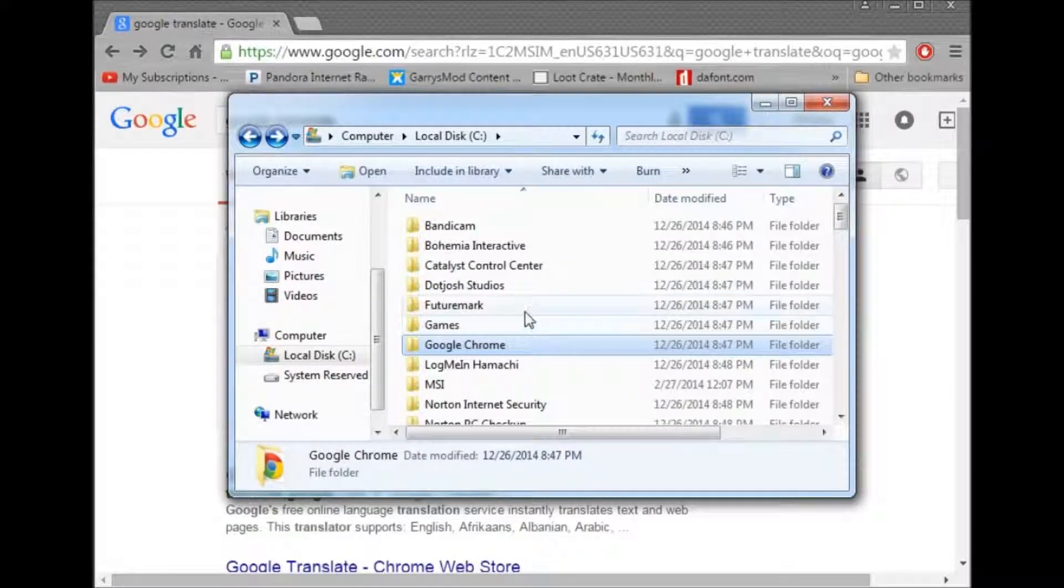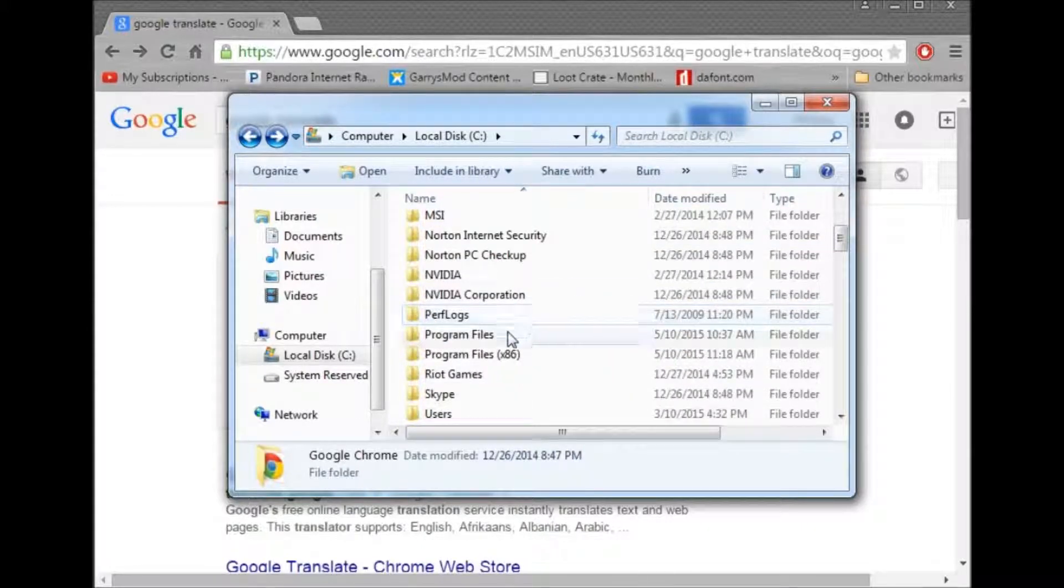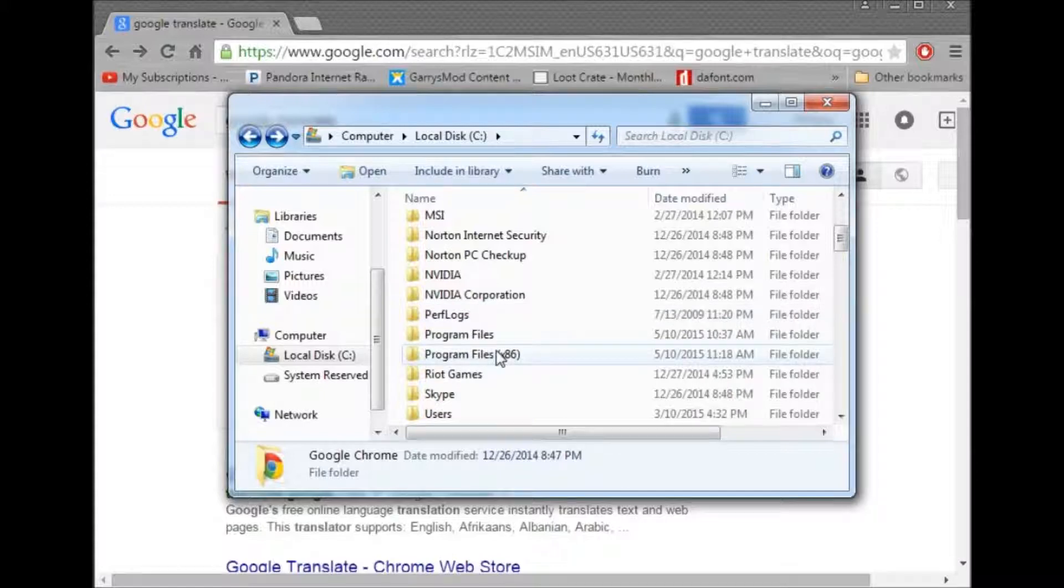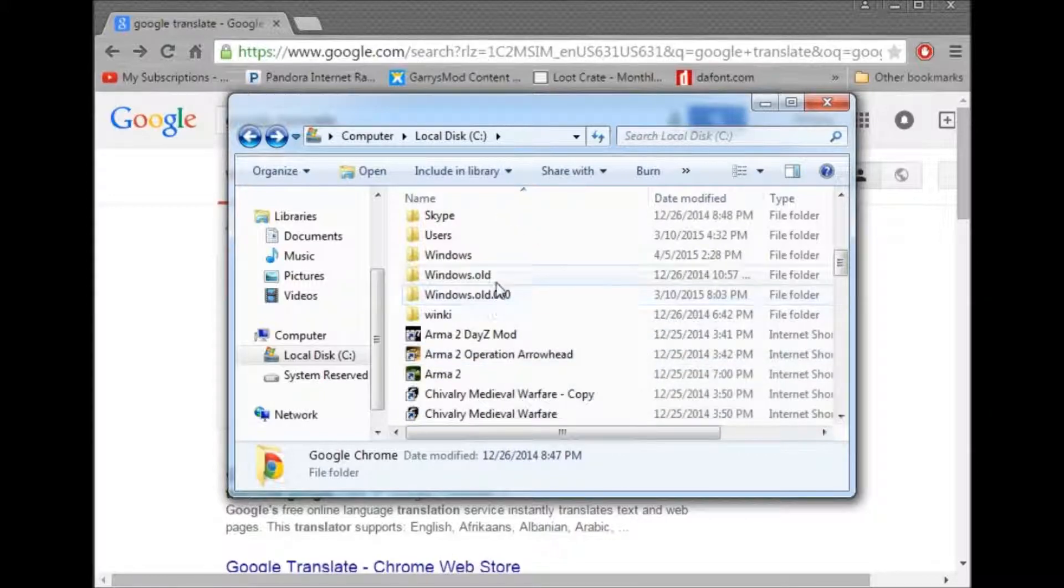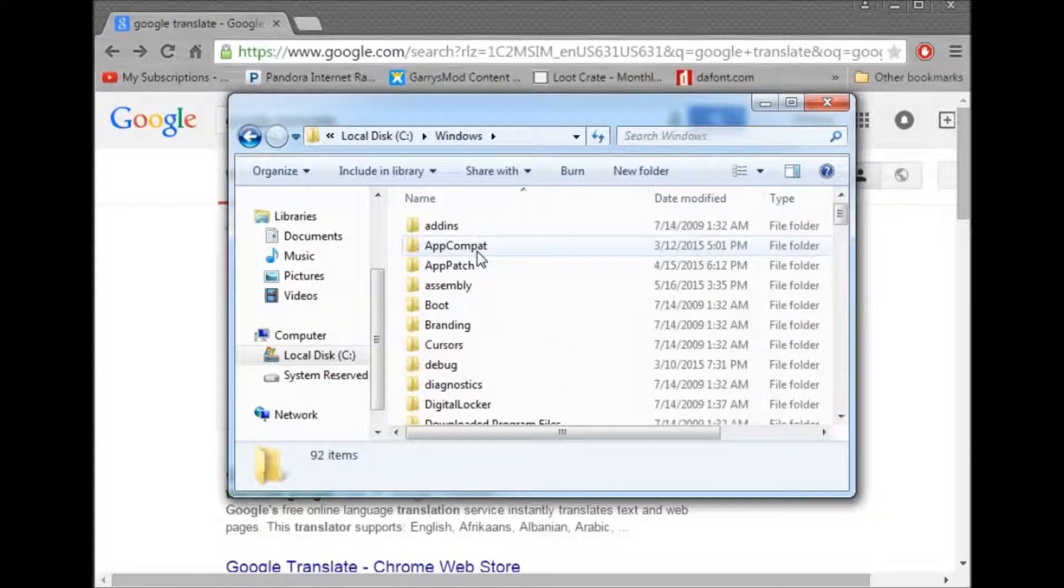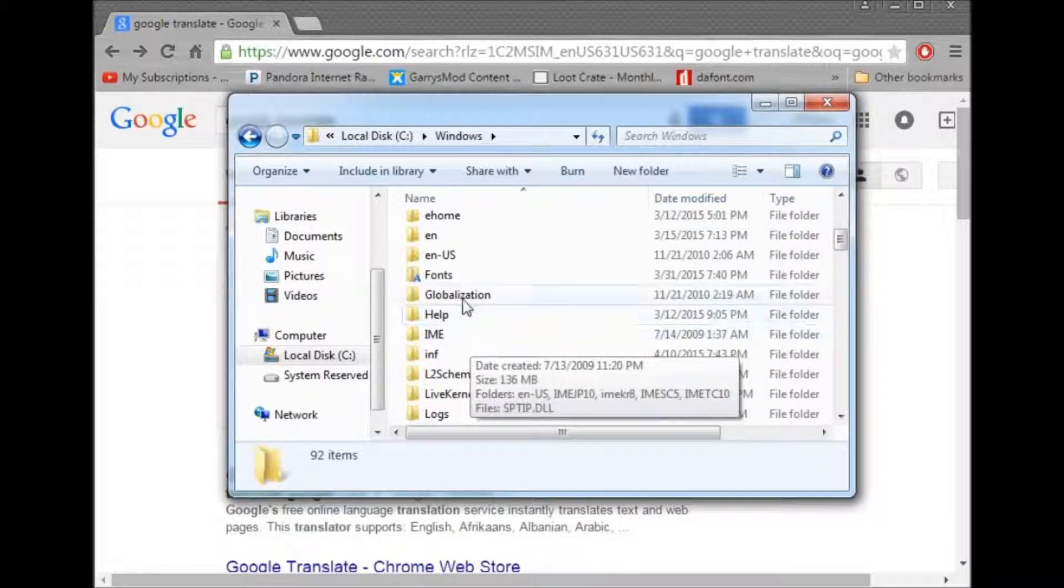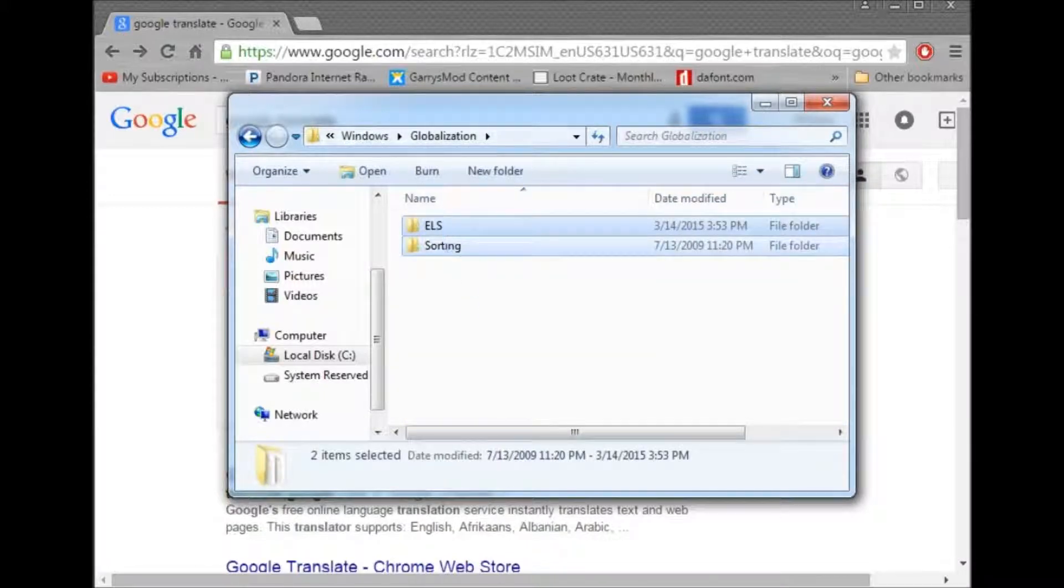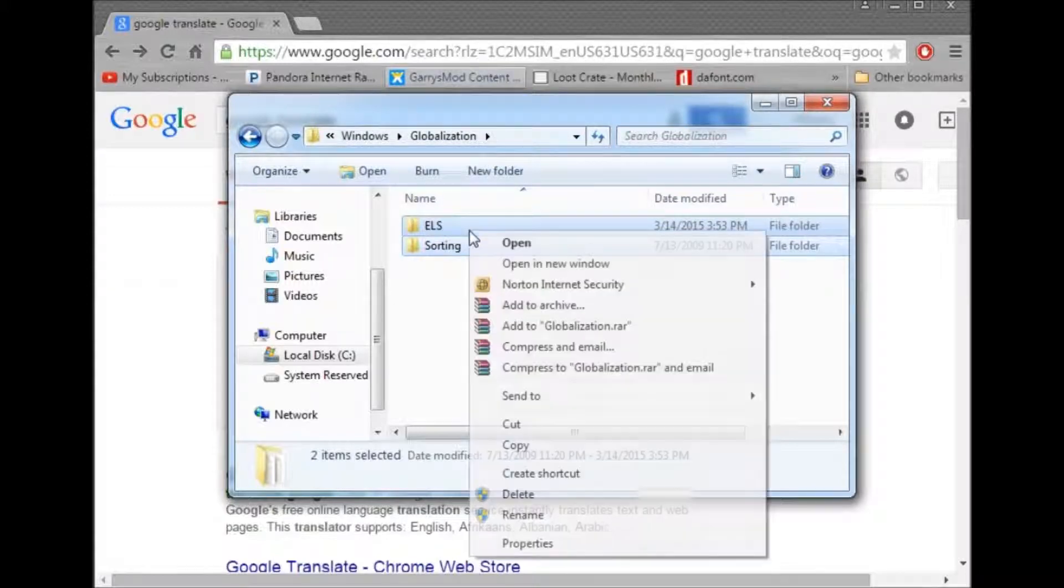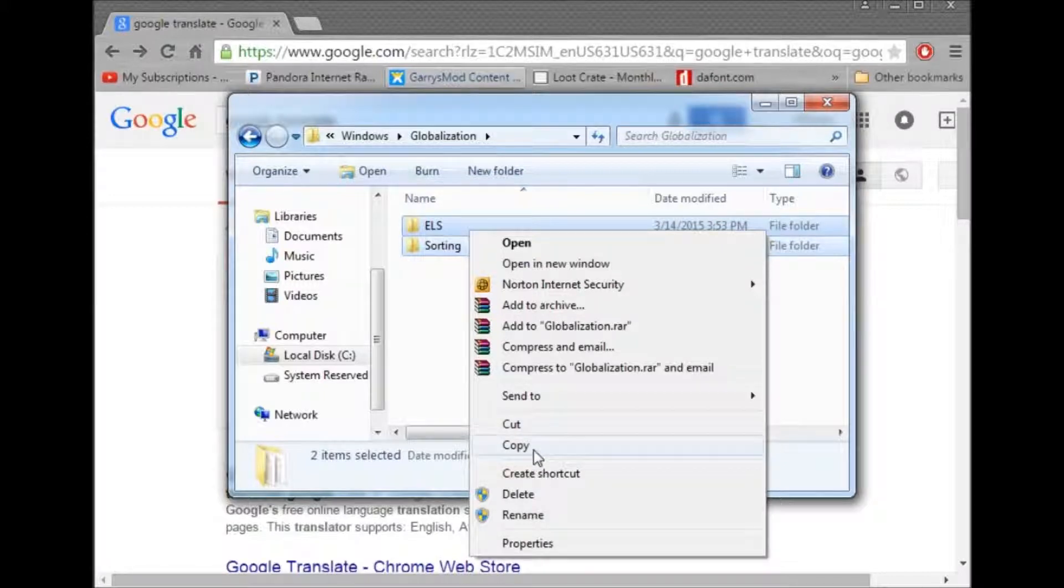You're going to want to go to Windows. You're going to want to go to, after that, globalization. Copy these down. Put them right here. Alright. Put them on your desktop.